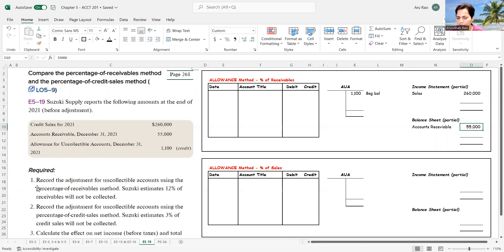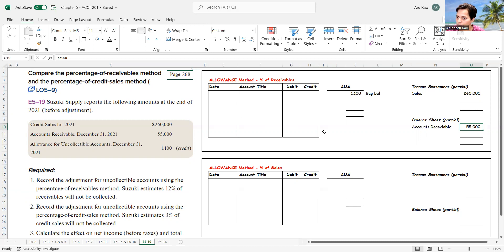The first requirement asks us to record the adjustment for the uncollectible account using the percentage of receivables method. We estimate 12% of our receivables will not be collected. In this receivables method, I start with the balance sheet number — $55,000, the unadjusted accounts receivable number.